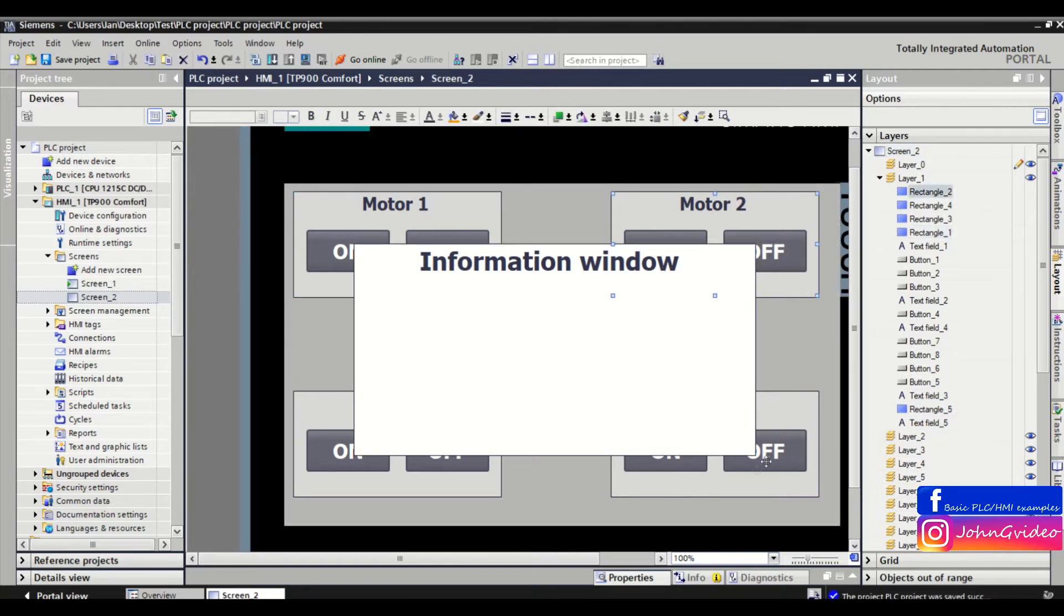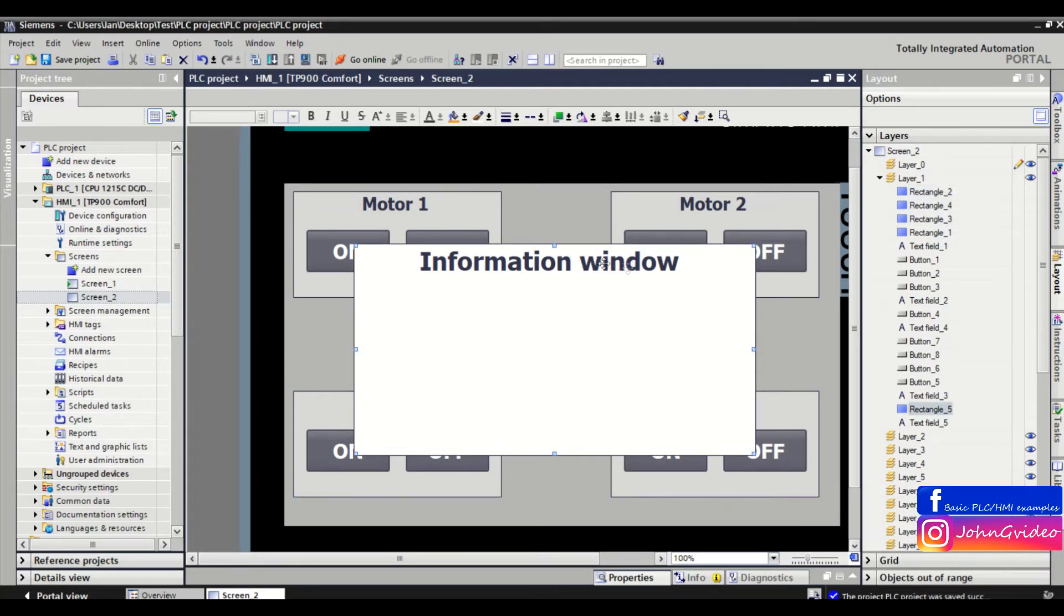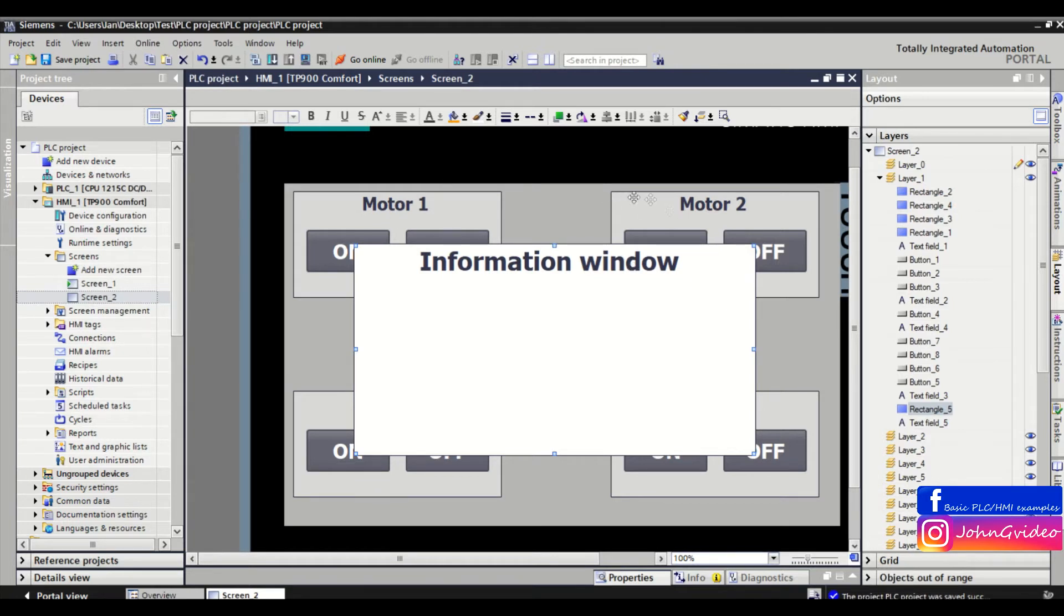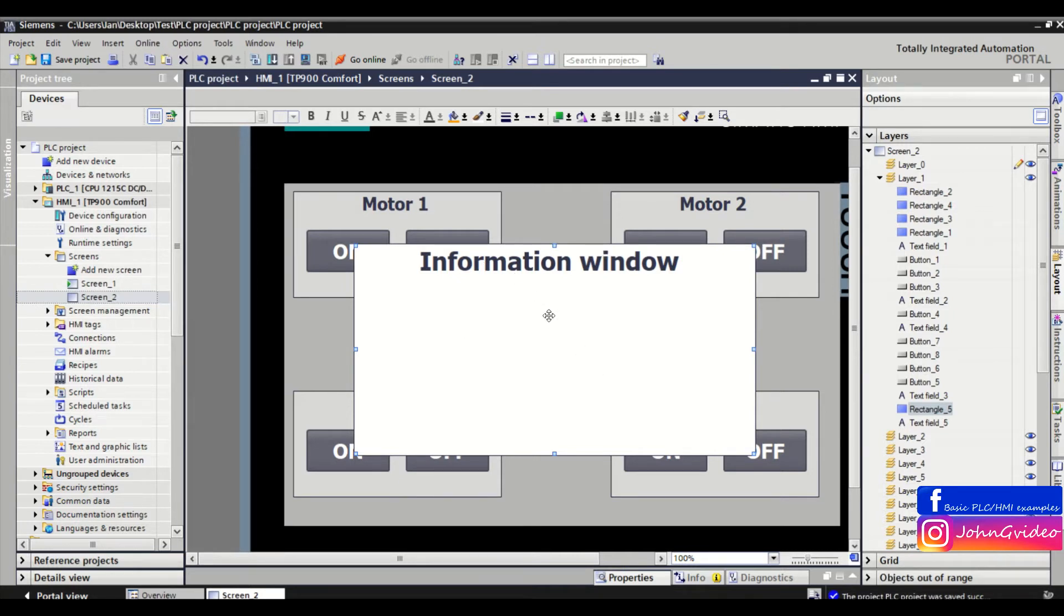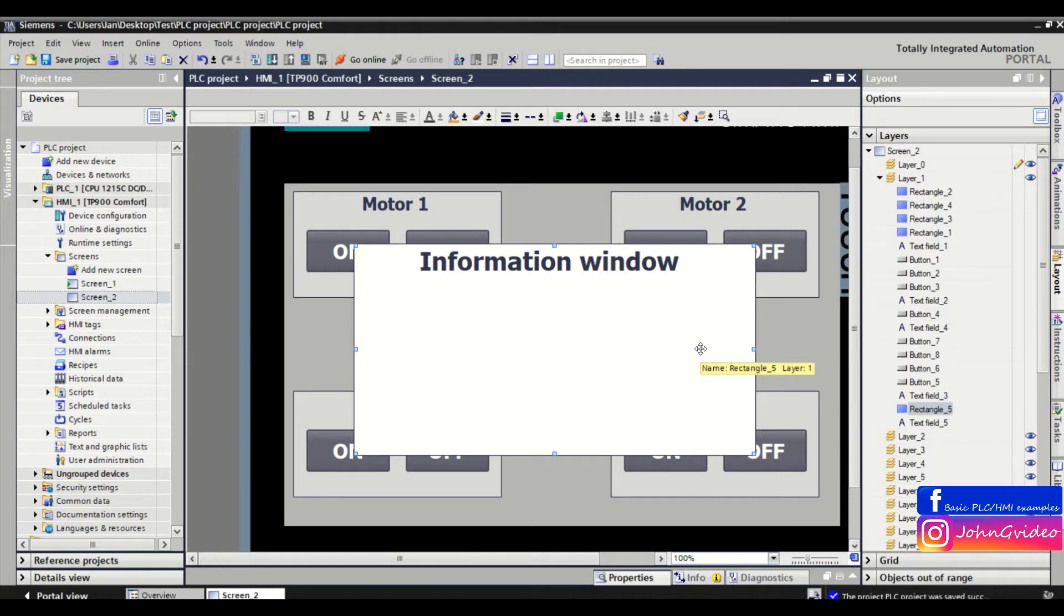The solution is to change the layer of the information window and then make that layer invisible. As we can see, all objects on the screen are in the same layer, layer number one.